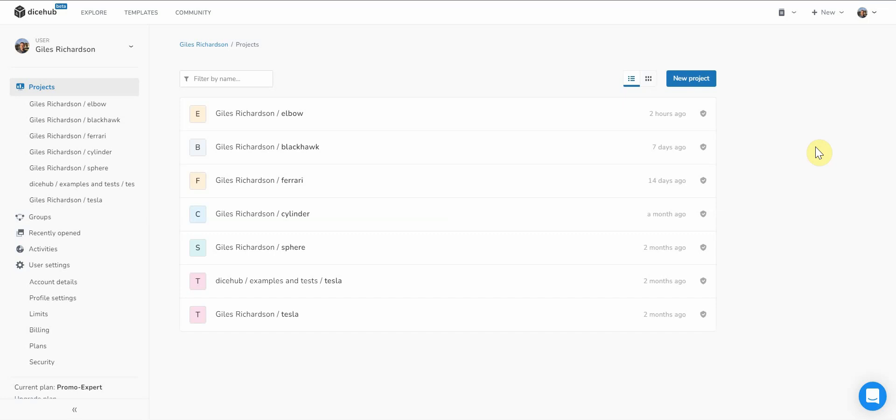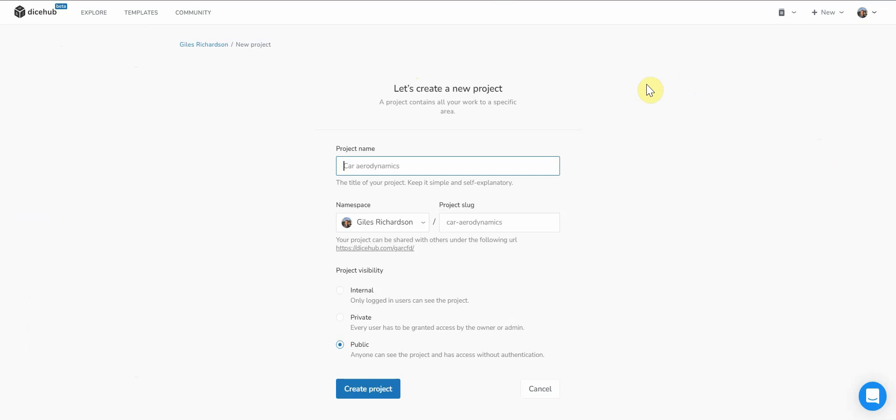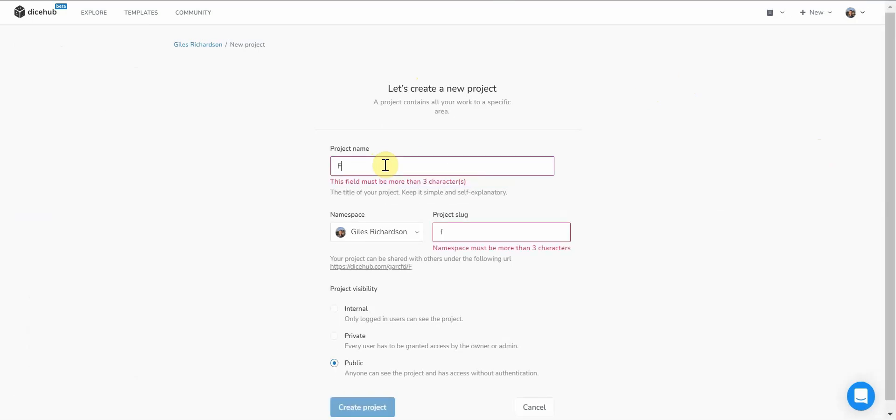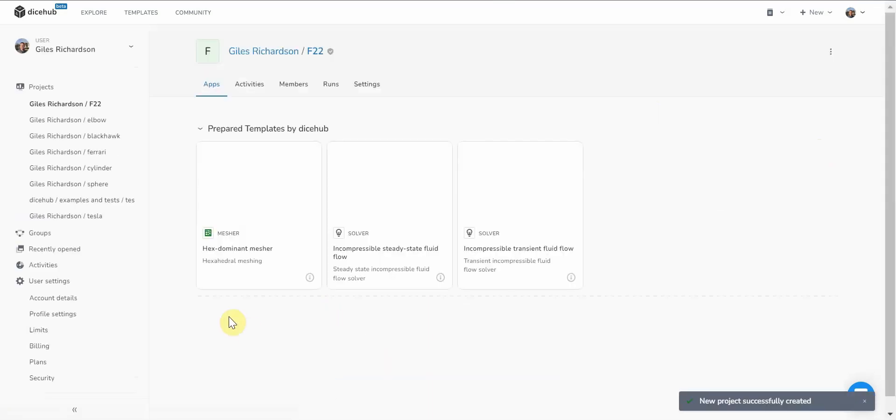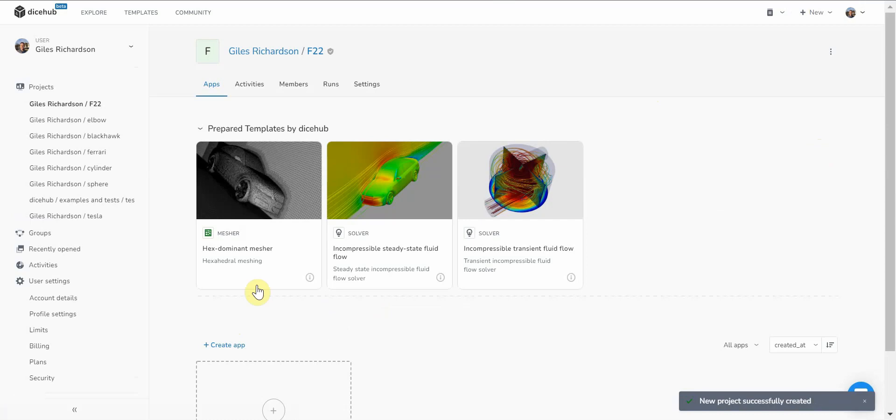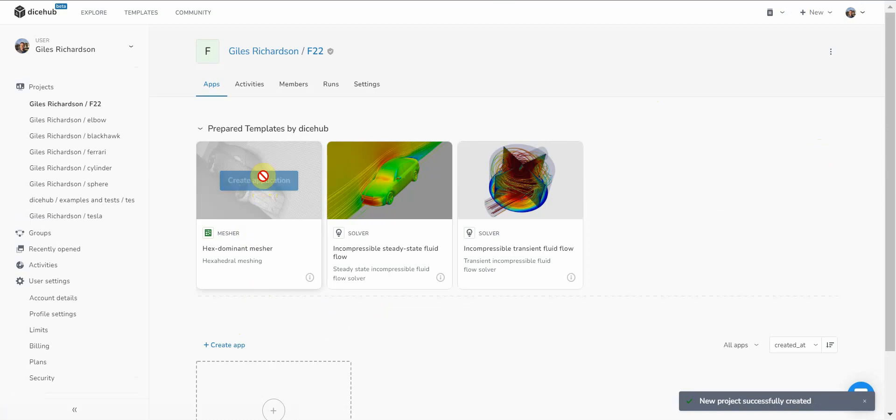I'm going to do another meshing demonstration using the Dysol platform. I've just logged into the Dysol website and first thing is to create a new project. I'll put in the project name and select the visibility as internal, create project, and then create a meshing application.